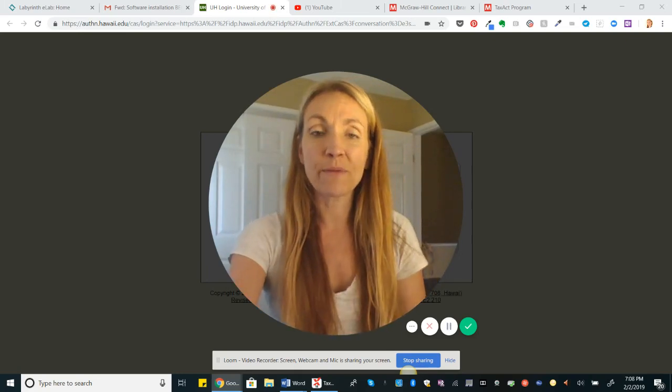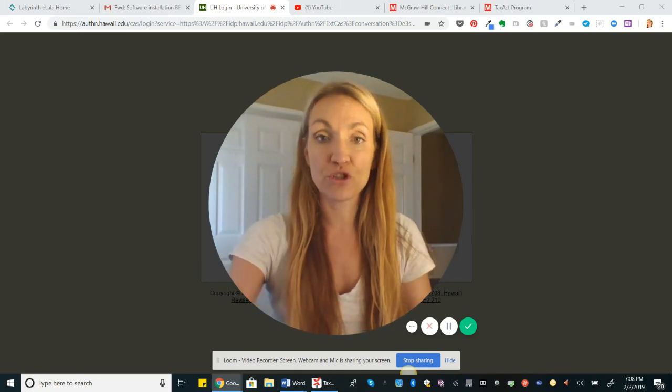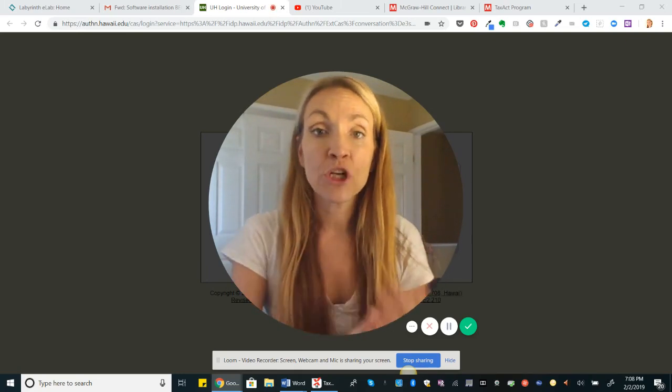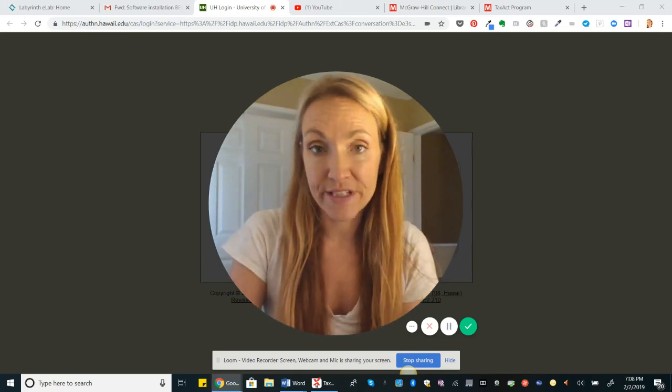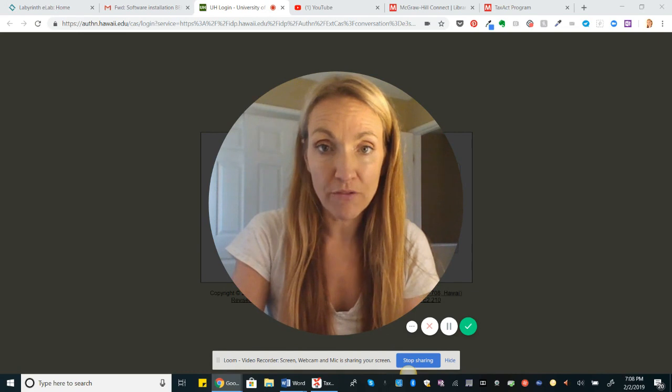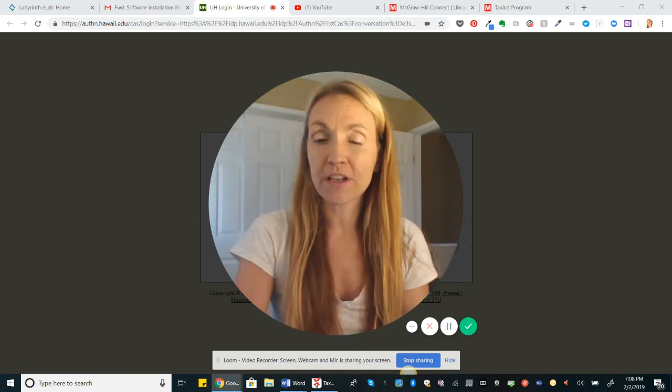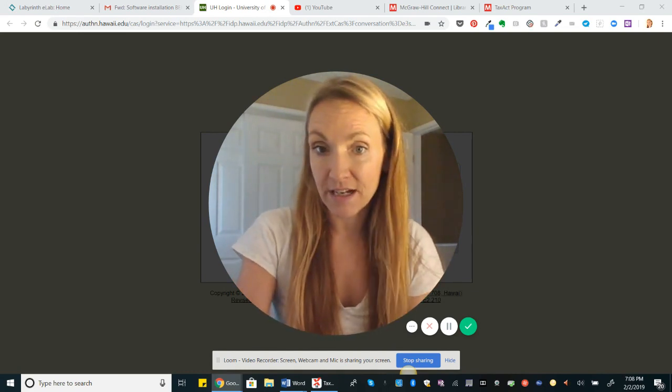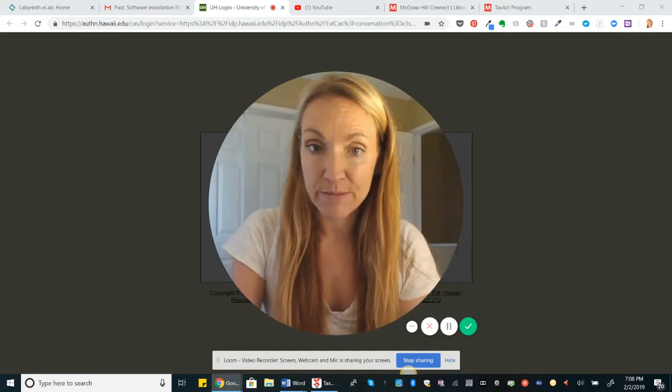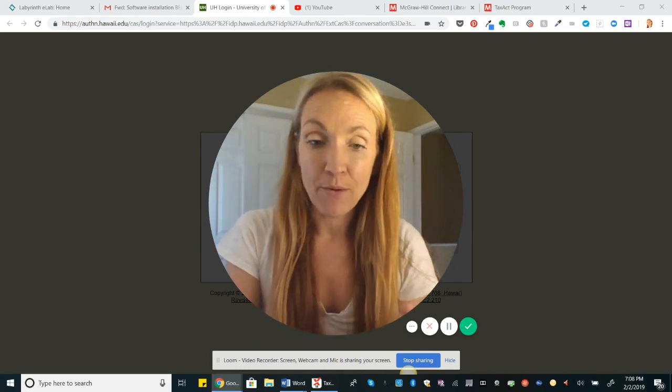Hi guys, welcome. In this video I'm going to show you how to download the TaxAct software from the Word document that I've sent out with this announcement.